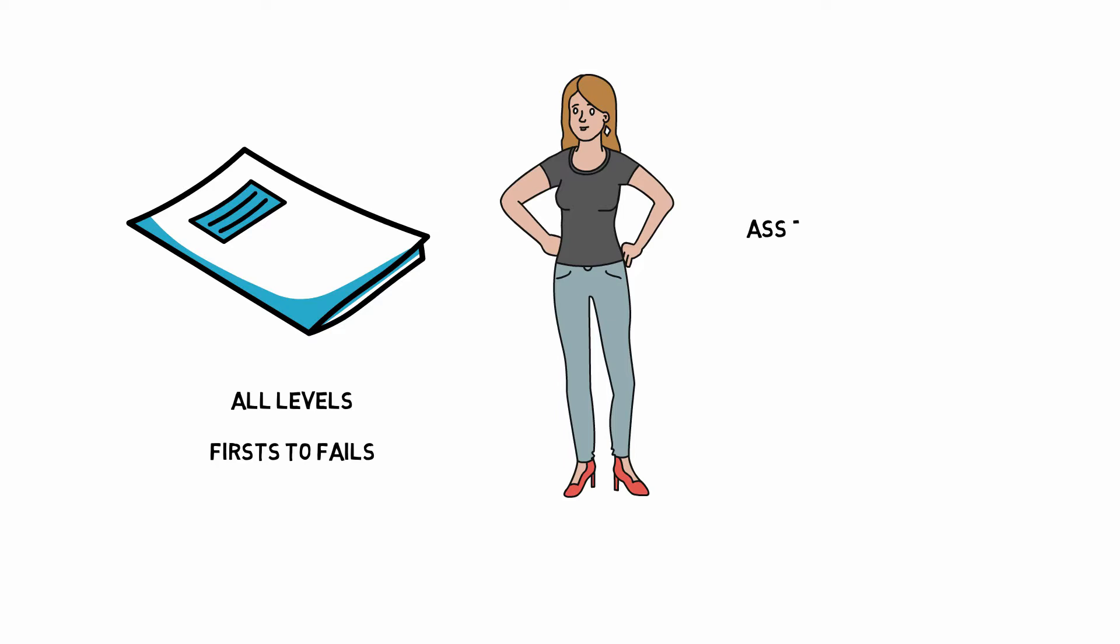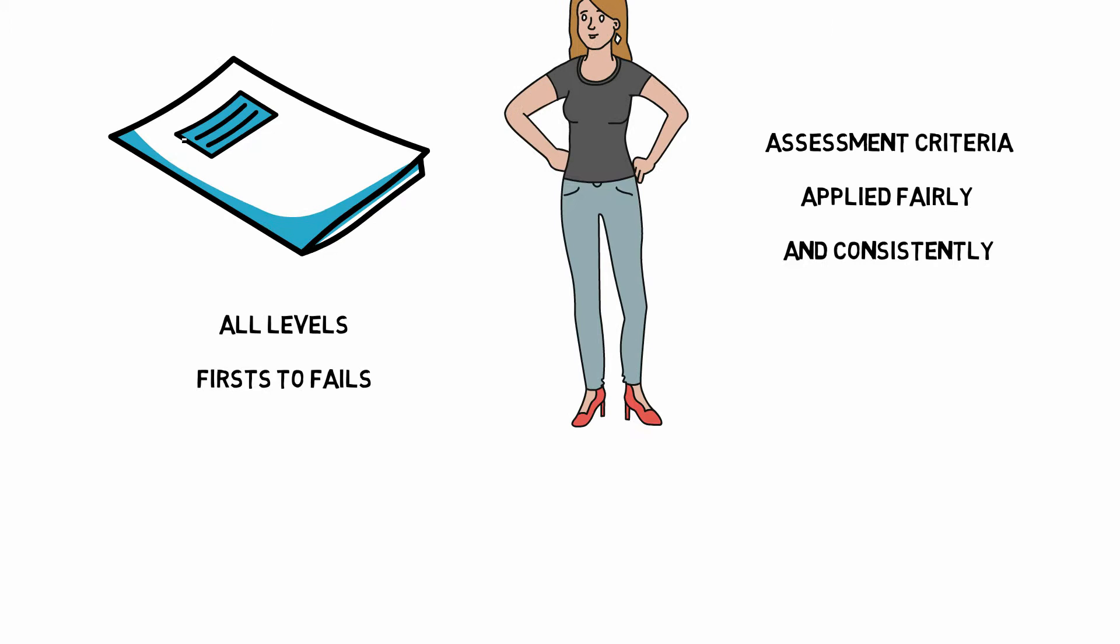The second examiner's job is to check the assessment criteria have been applied fairly and consistently by the assessors. If there are any concerns, these are recorded and discussed. If necessary, a third opinion may be sought from a senior academic.